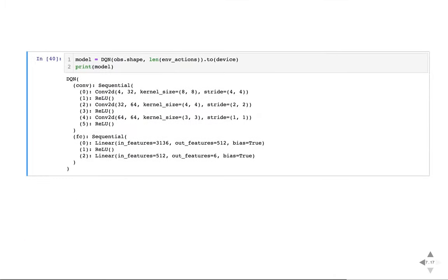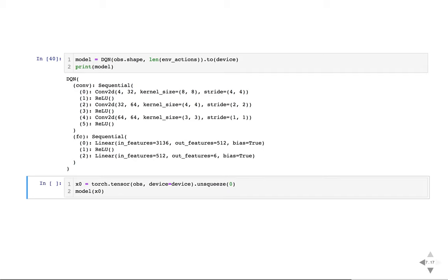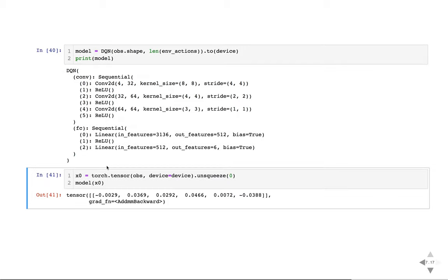Just a module with a conv part — three convs with ReLU — and then a sequential part with two fully connected layers. There's just a middle part that calculates the number of conv features. Forward: take the conv features, flatten them, put them in the fully connected layers, and get your final class scores. Nothing fancy. Let's see it in action.